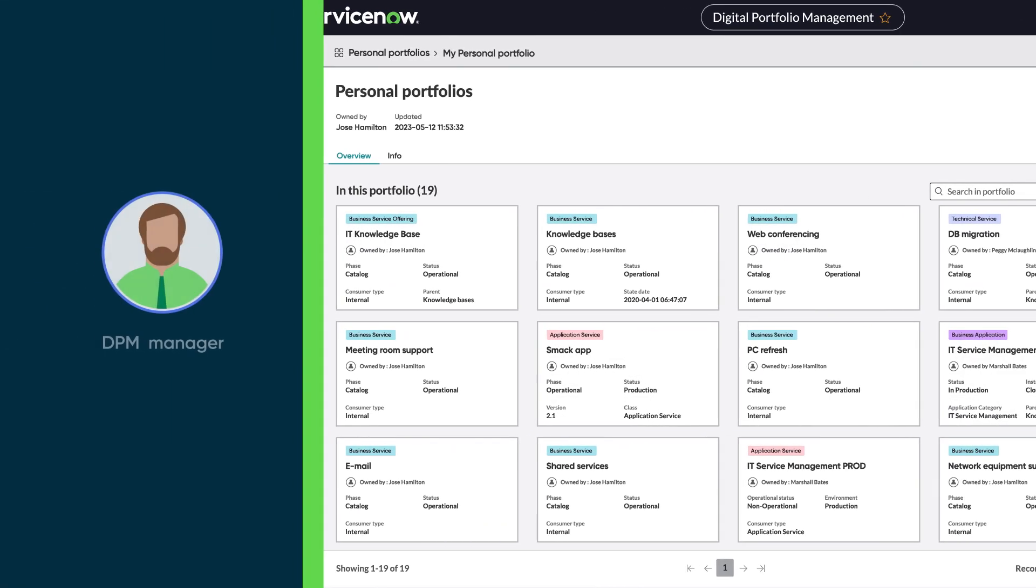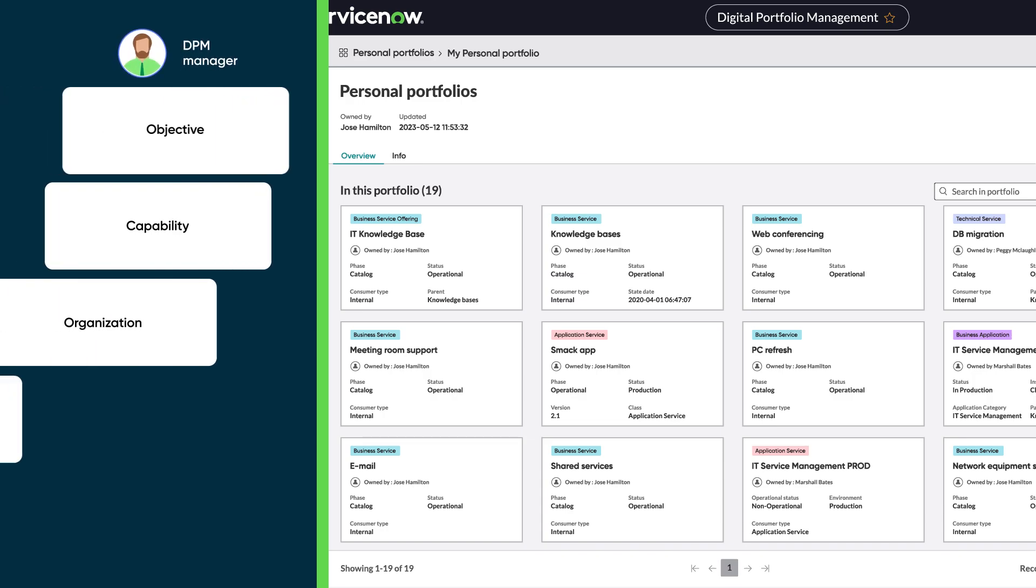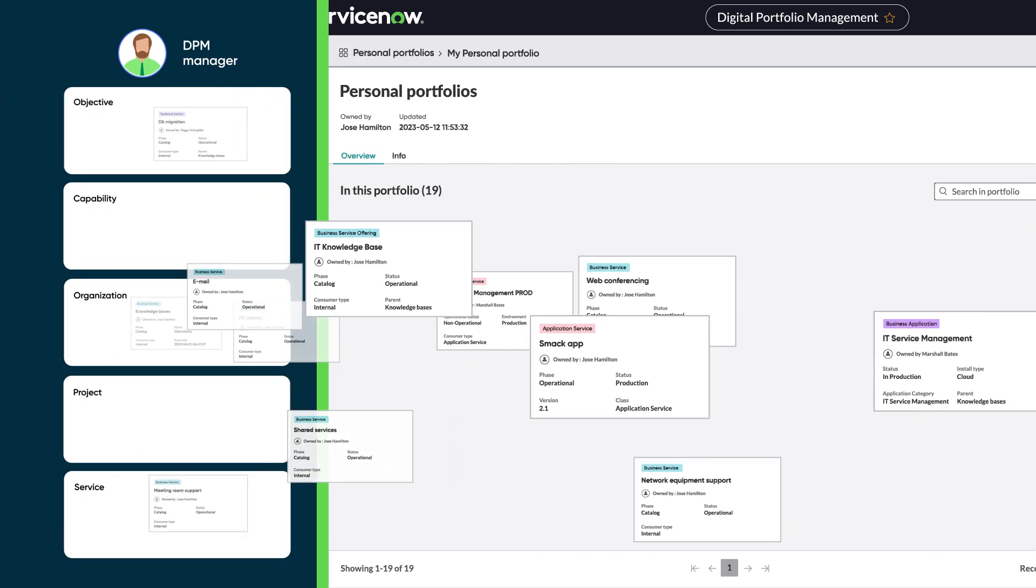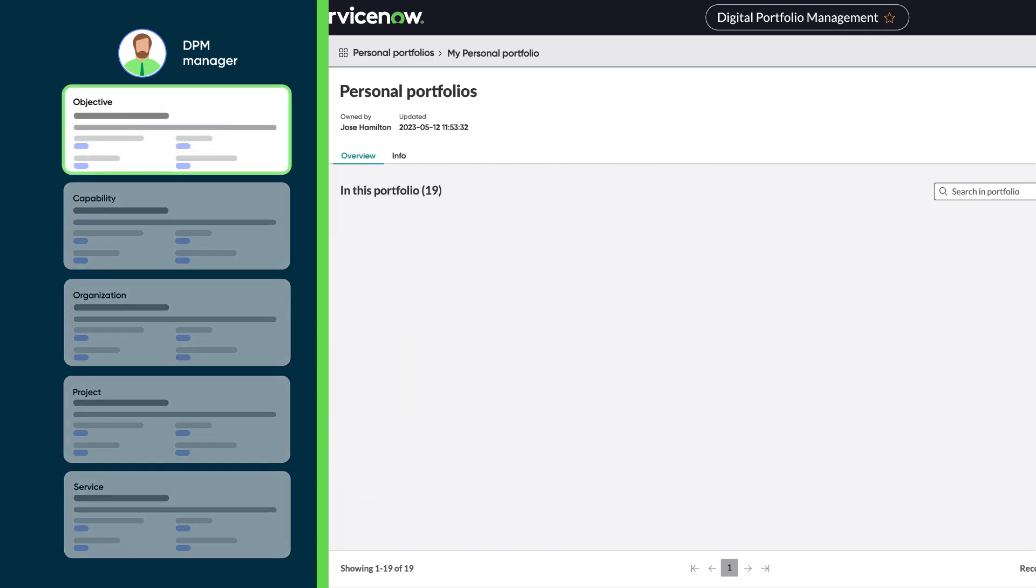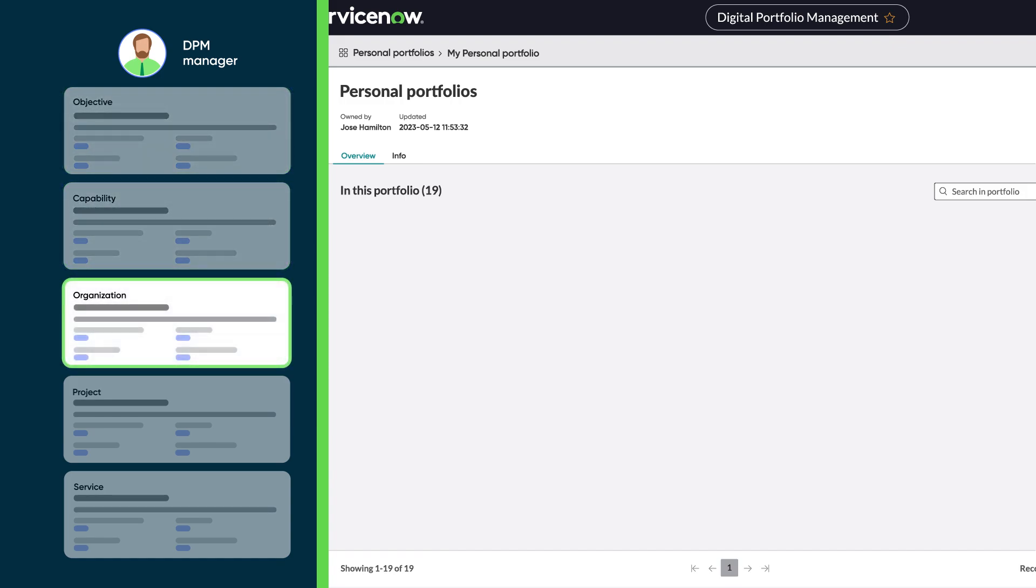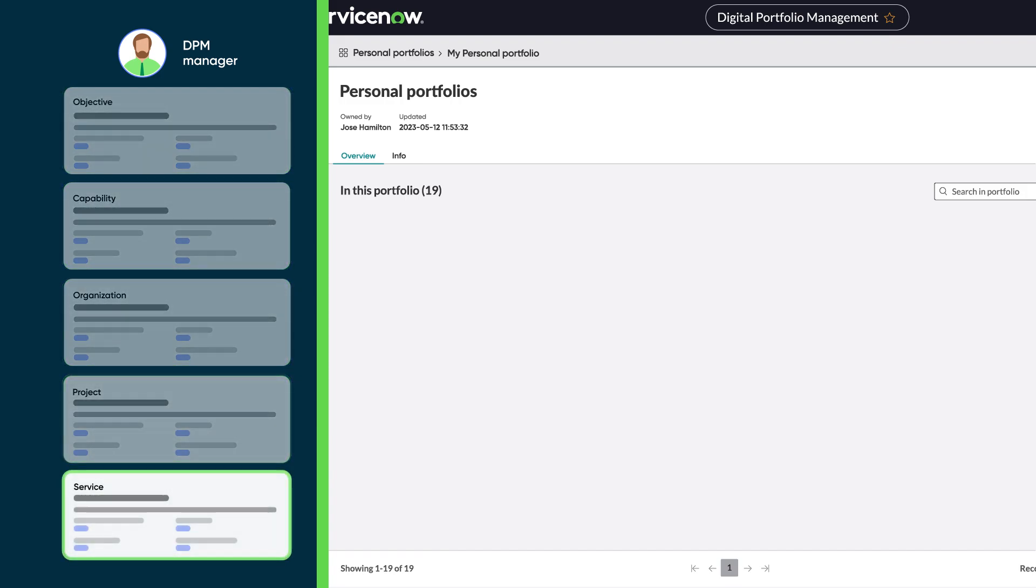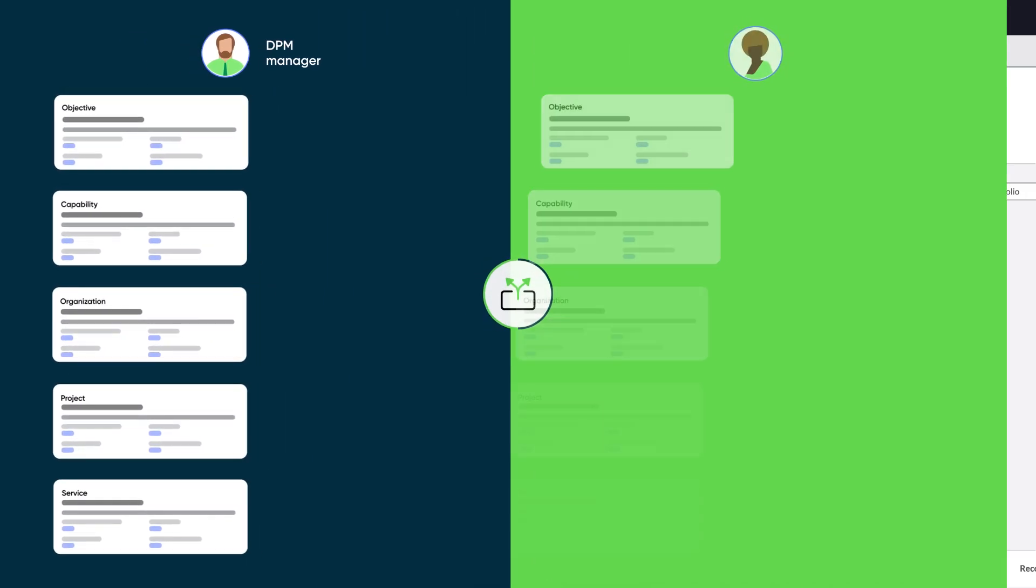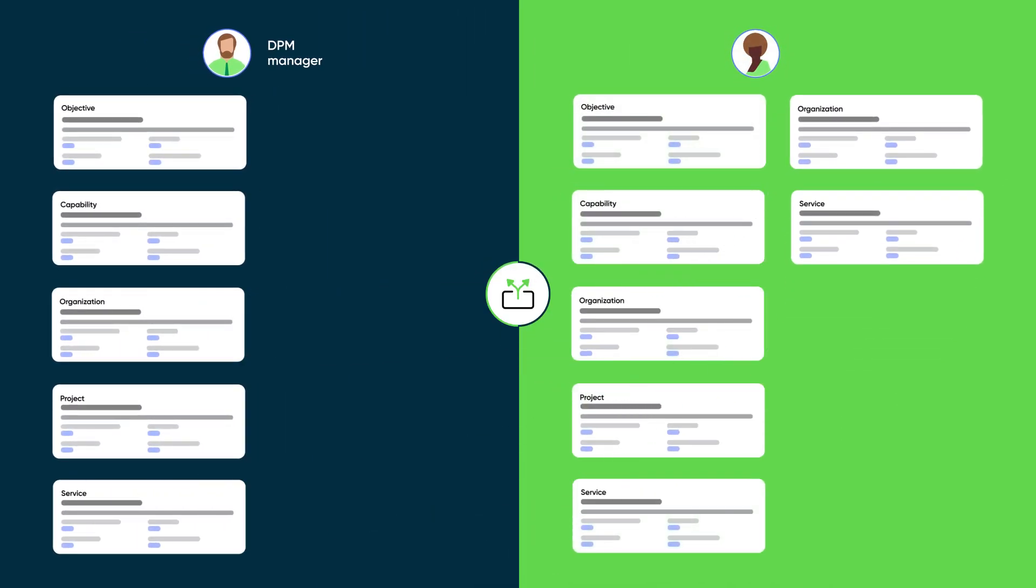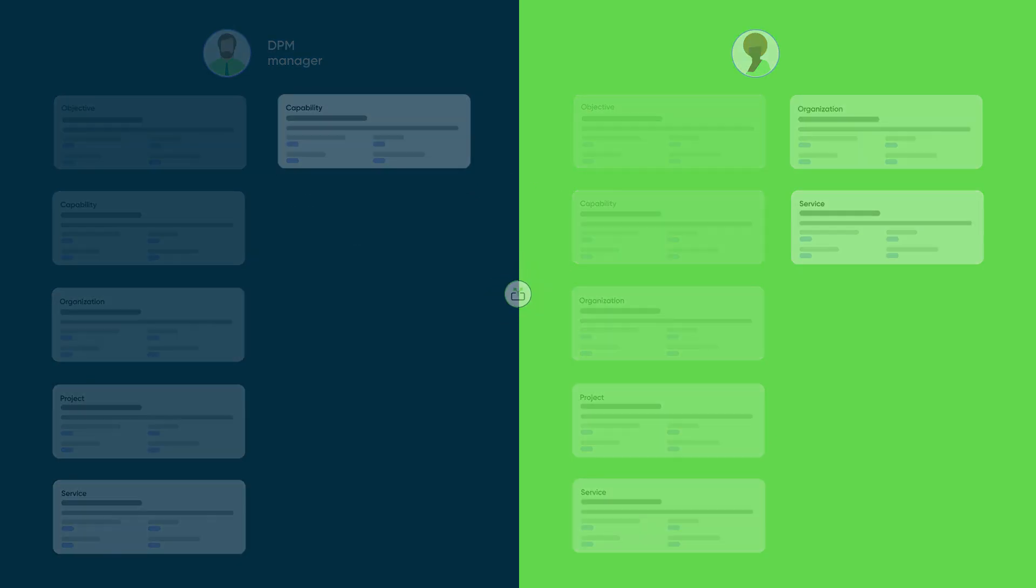With a DPM manager role, you can create multiple personal portfolios that group solutions by objective, capability, organization, project, service, or any other way you want to see them. You can share these portfolios with other people and view portfolios that others have shared with you.